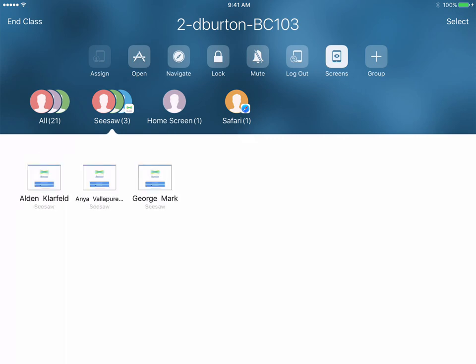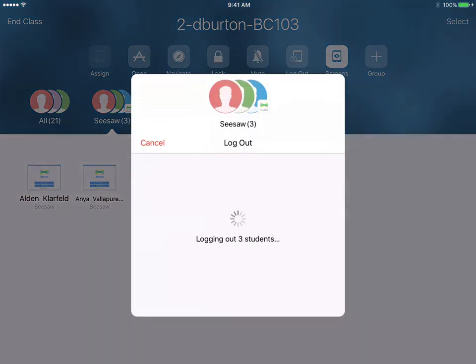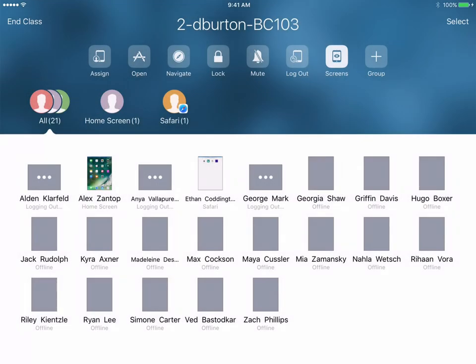If at any time I'm ready for students to stop using their iPads, I can use the lock button. Or if we're all done and they haven't logged out themselves, I can go ahead and log them out. That's all there is to it with Apple Classroom.